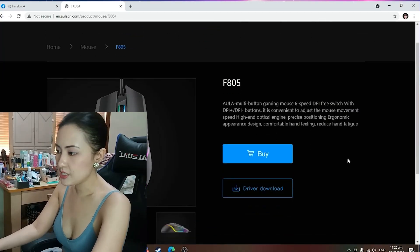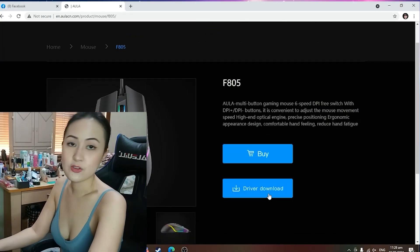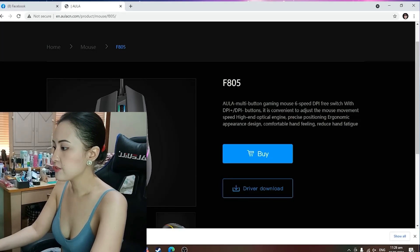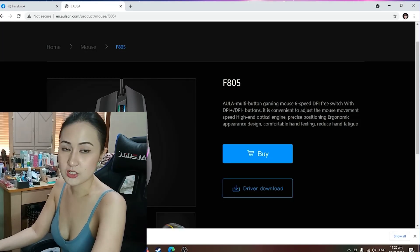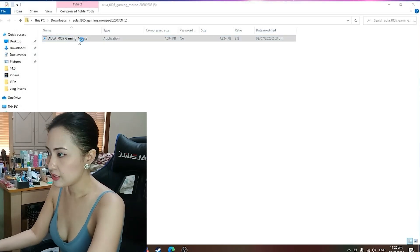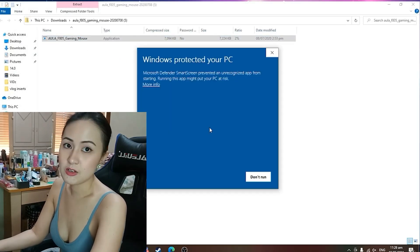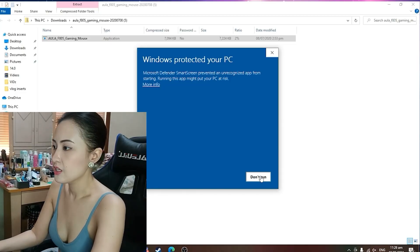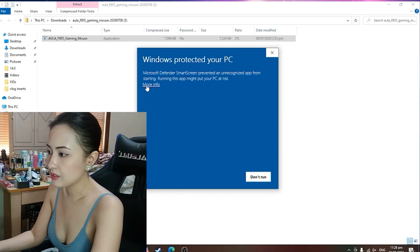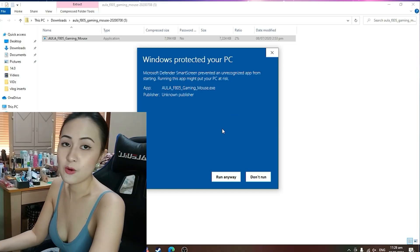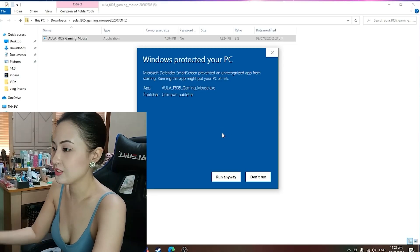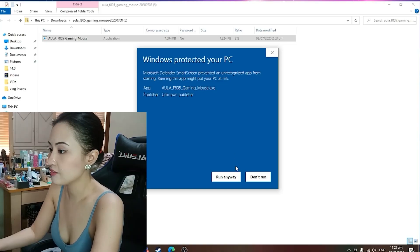And then you will see here driver download. Just click that one. After you've downloaded the file, just open it. Double click. And then you will see here don't run. So you will see more info. Click this one. And of course we would like to run this file for us to be able to install it. Then click run anyway.